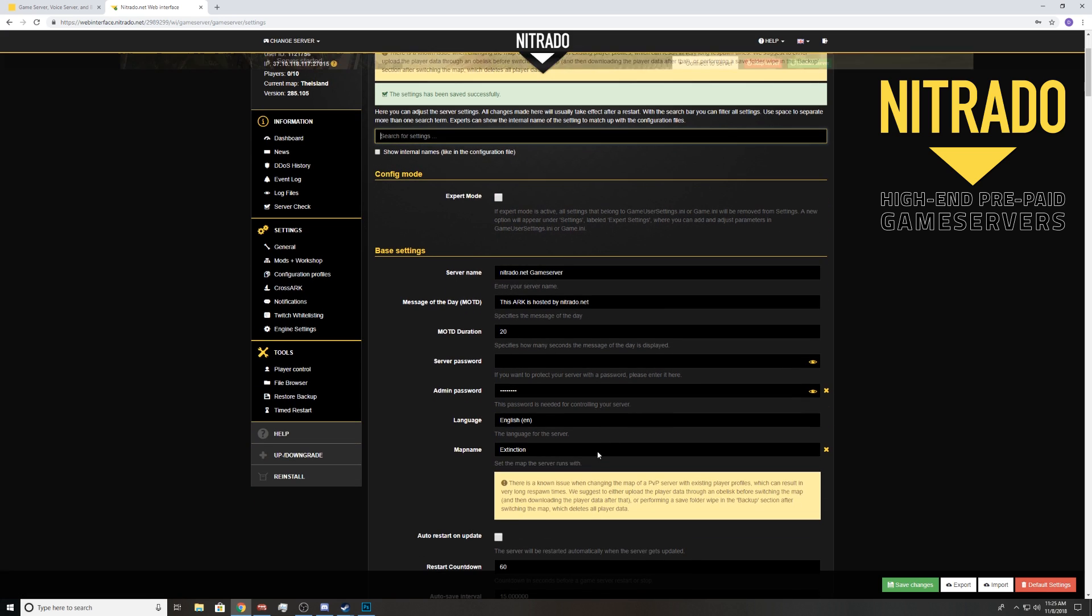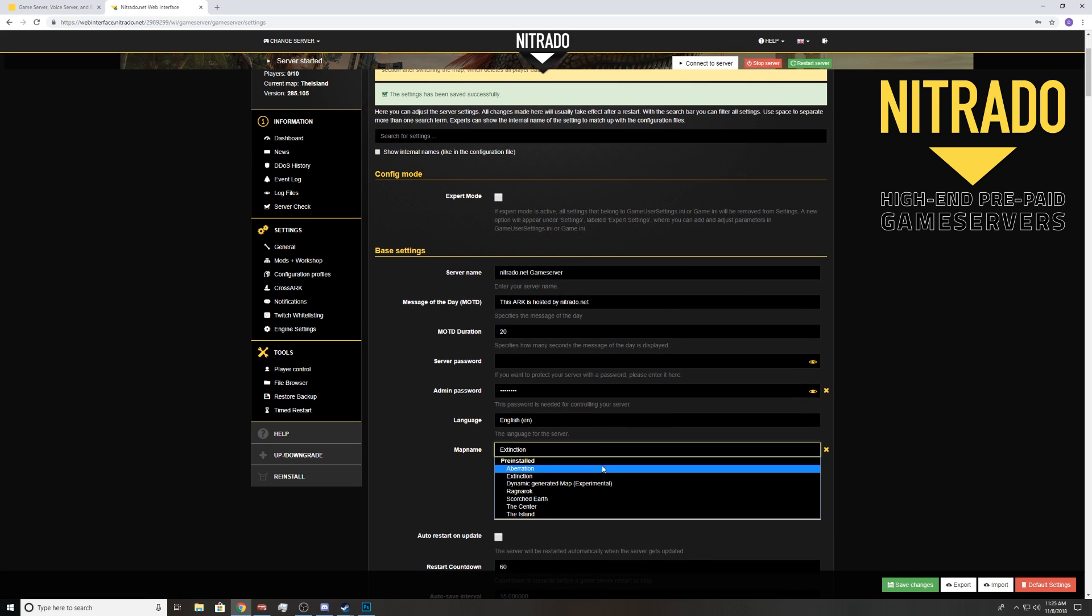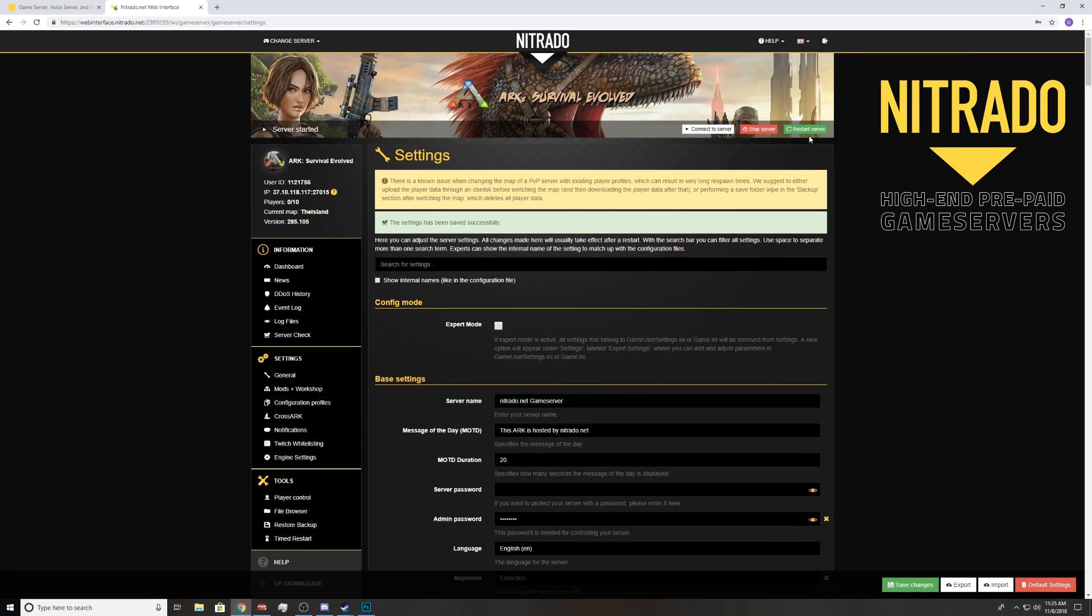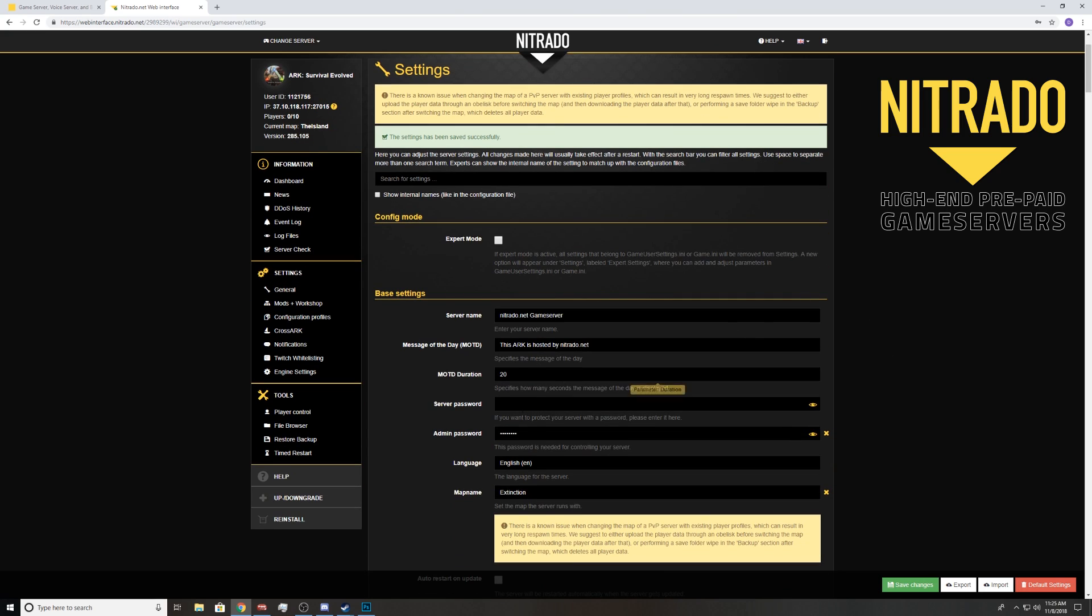I do advise sometimes starting with the Island, launching it, getting it started up, joining it, making sure your server is actually working. Just in case you messed up a setting or something, and then flipping it to Extinction. It's a good troubleshooting thing if you do it that way, especially if it's a new server or you just switched the game over.